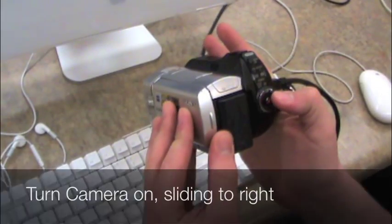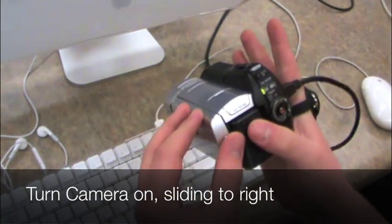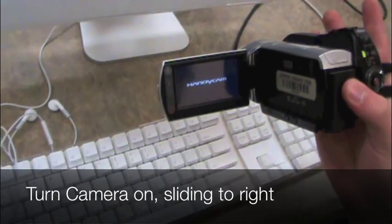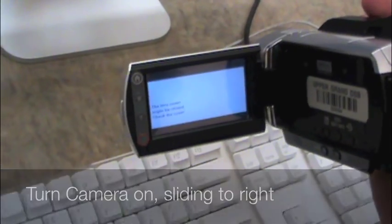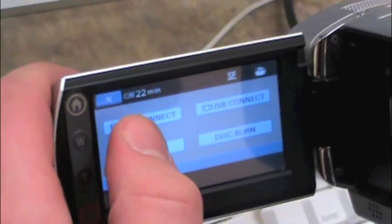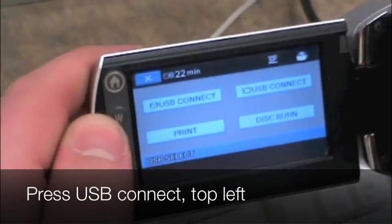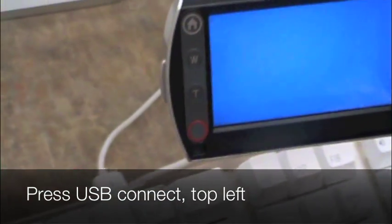Next step is to turn on your camera. In this case you're going to slide the dial to the right, open it up, and it's a touch screen. In the top left hand corner you'll see USB connect, you just have to touch that. Make sure it's the one in the top left.